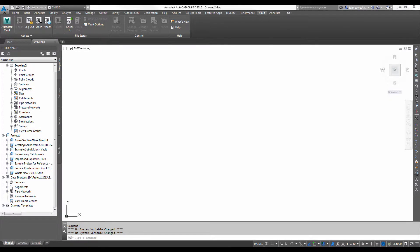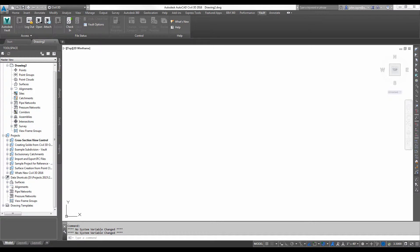When building cross-section views, users can now specify the direction of the section in the section view grid. This control is useful when plotting sections of rivers where the left bank needs to appear on the left side of the plotted sections, and the sections need to be oriented to look downstream, regardless of the direction of the alignment.